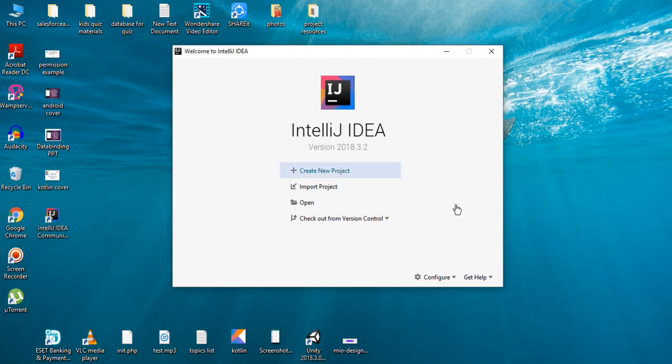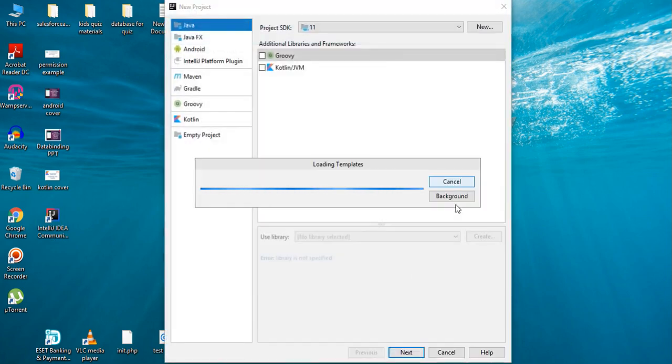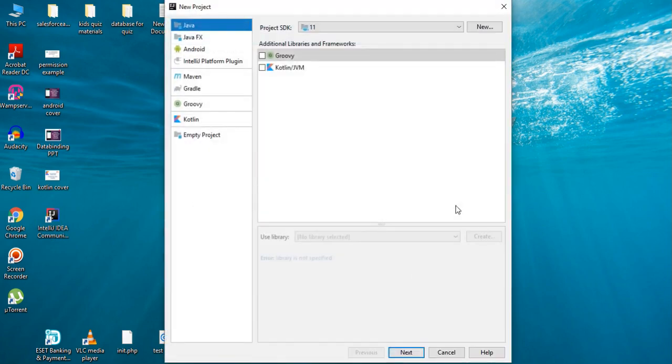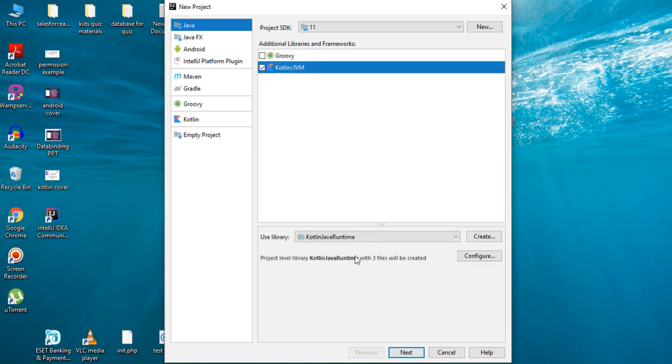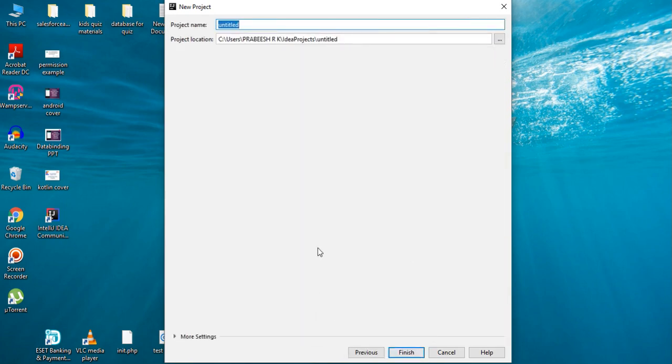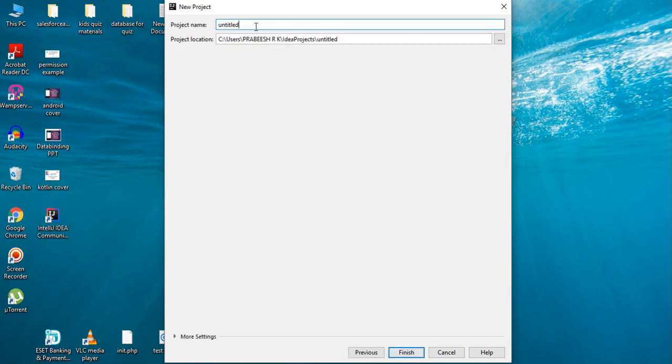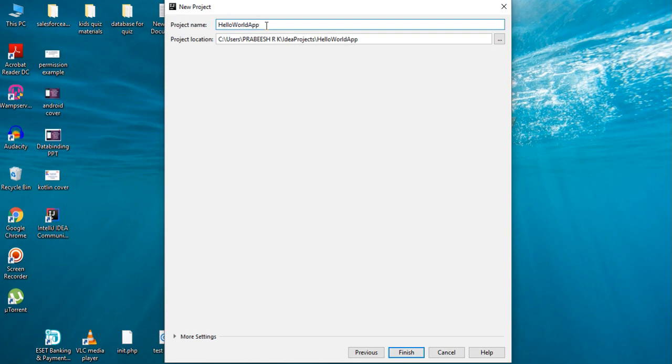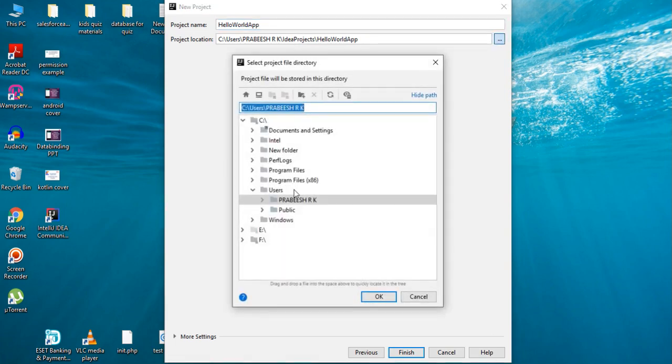Create a new project. From here select Java and select Kotlin and click Next. Here you have to specify the project name. Here I name it as HelloWorldApp and I change the project location into a drive.